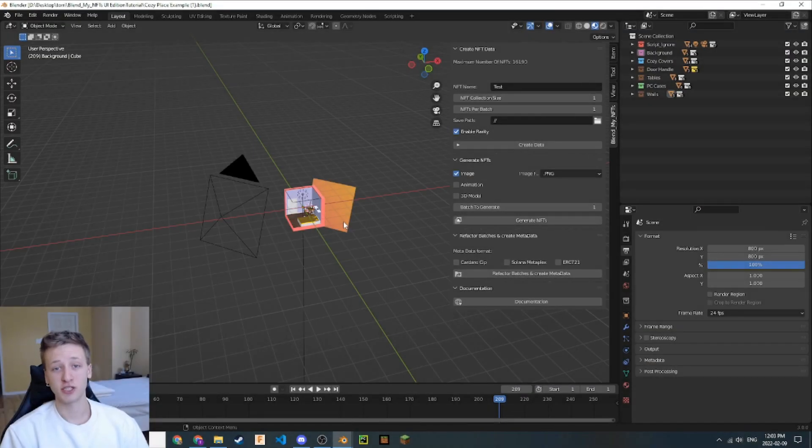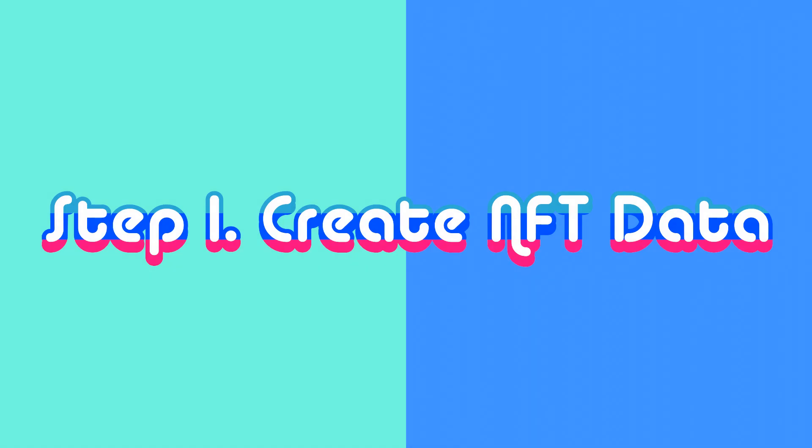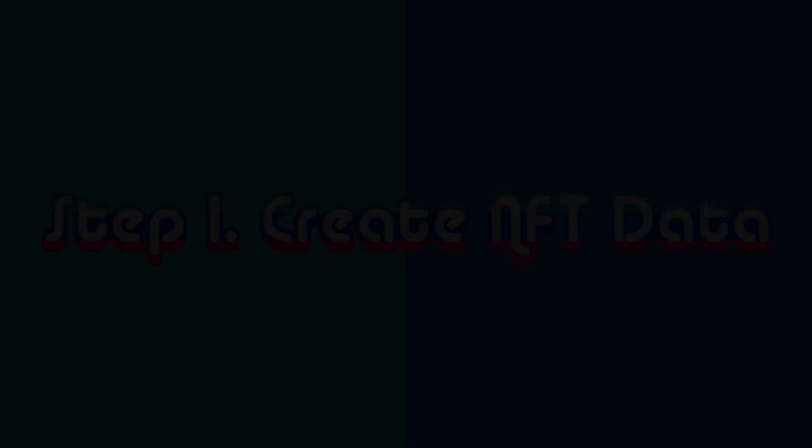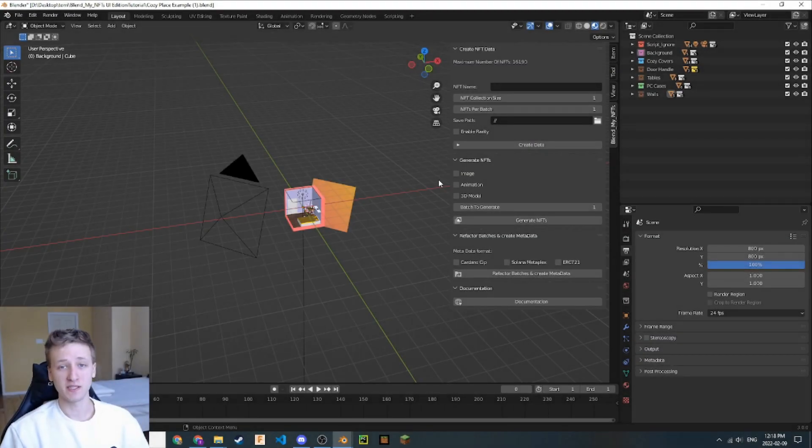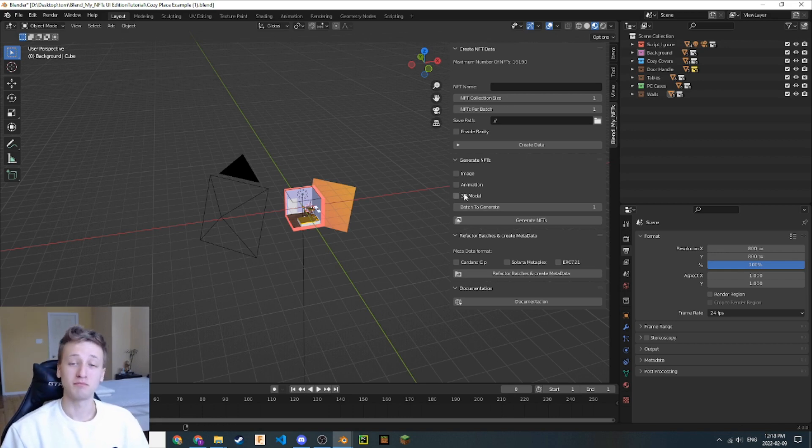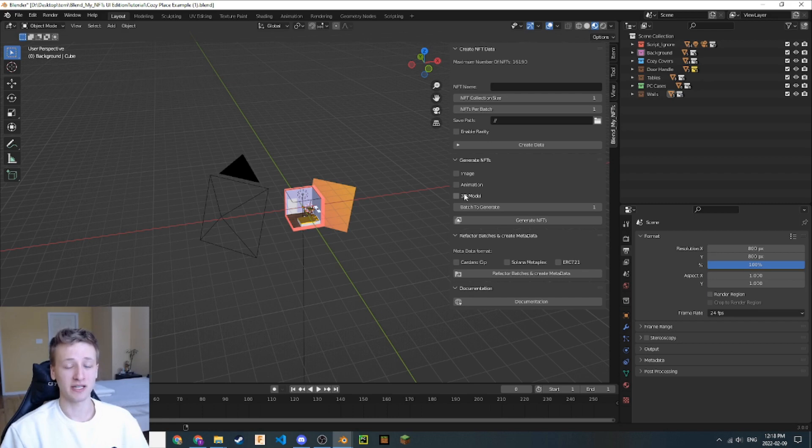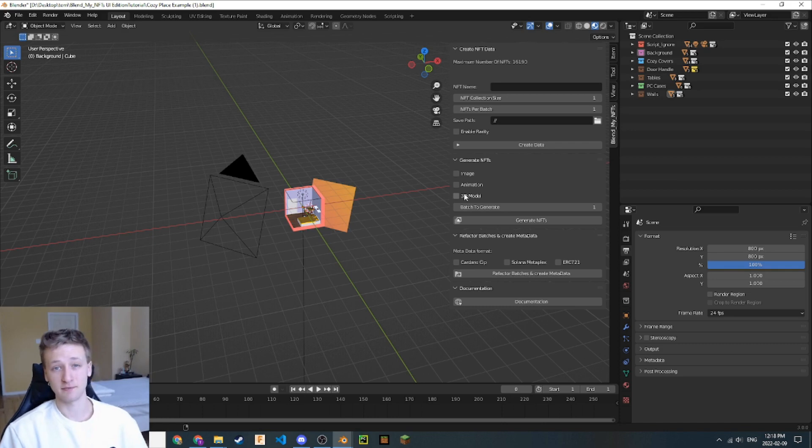Now we can finally start the generation process. Let's go back to this Cozy Place example file and get started. The first step in generating NFTs with the BlendMyNFTs add-on is to create your NFT data. BlendMyNFTs needs data to understand your Blender file and your scene collection structure. In this step, you will create that data.